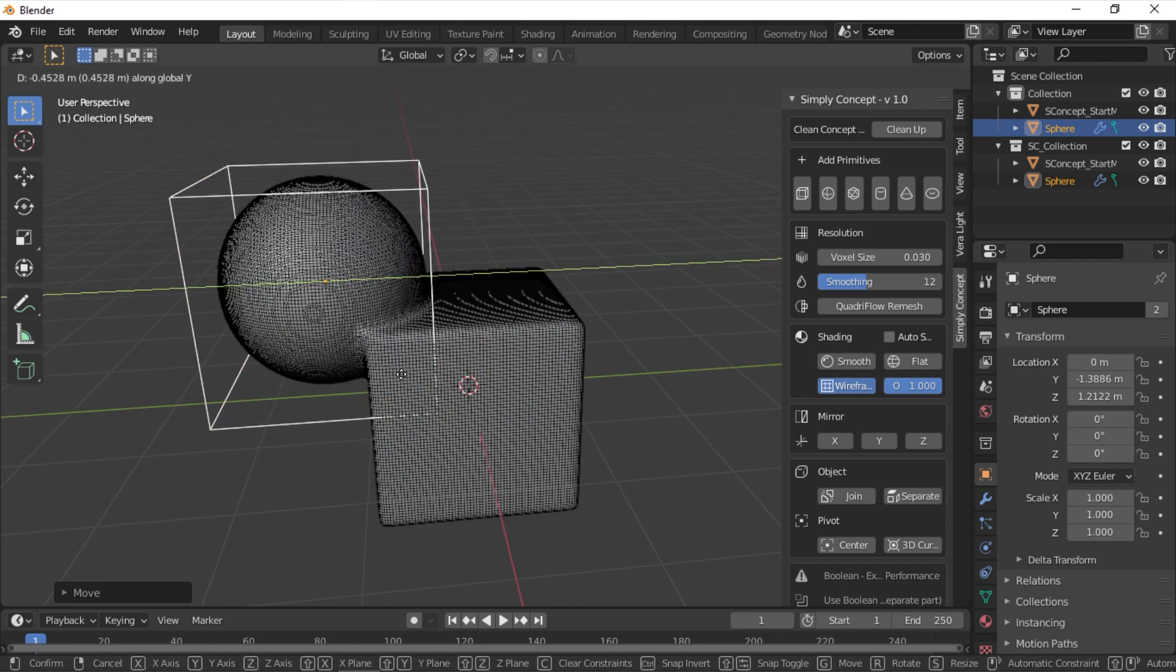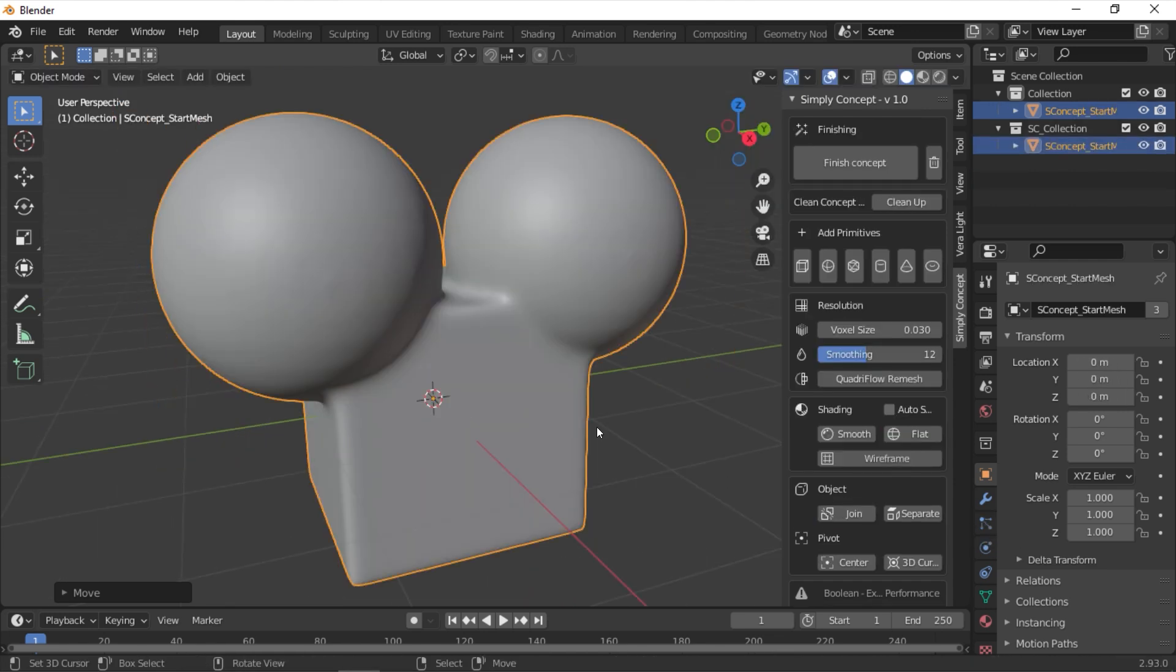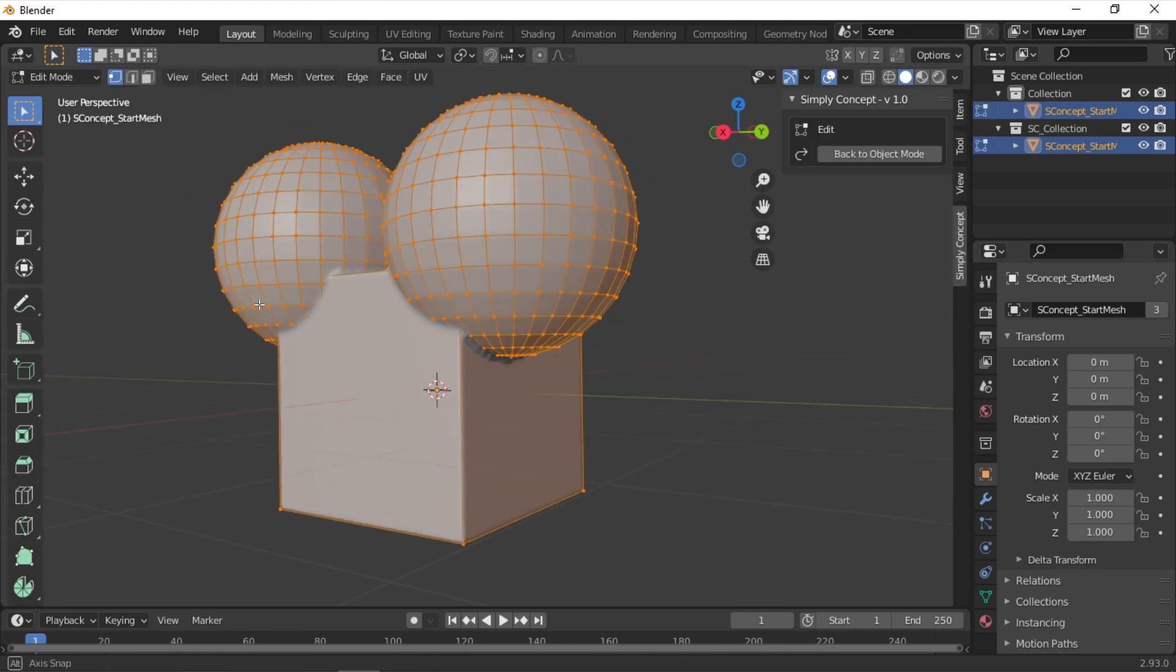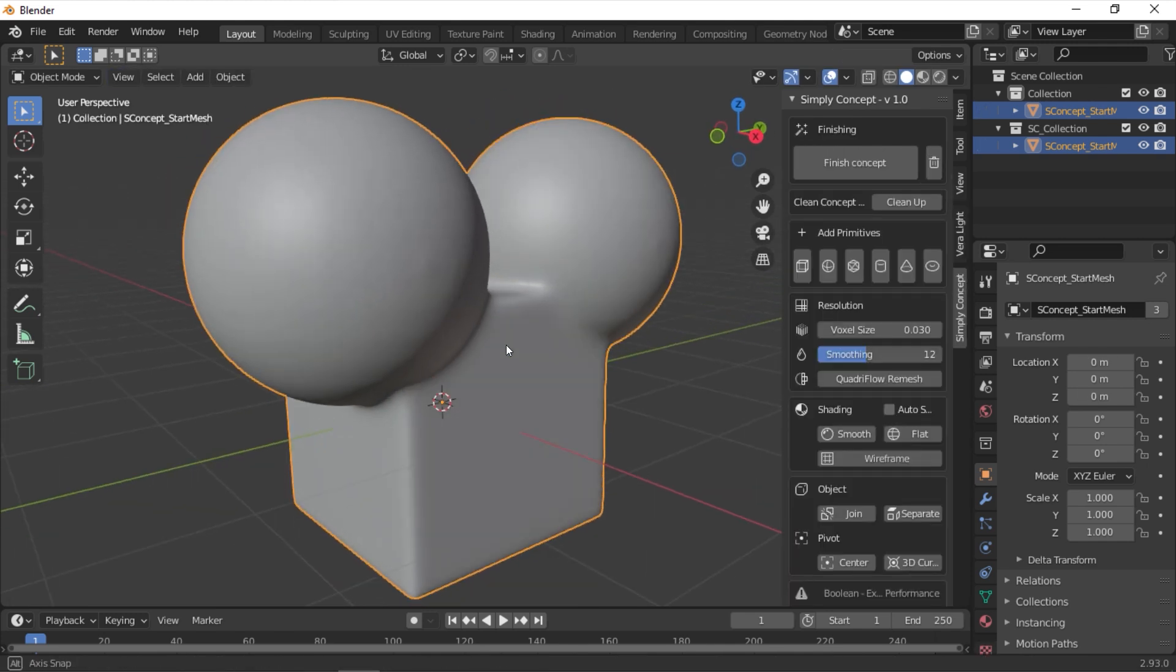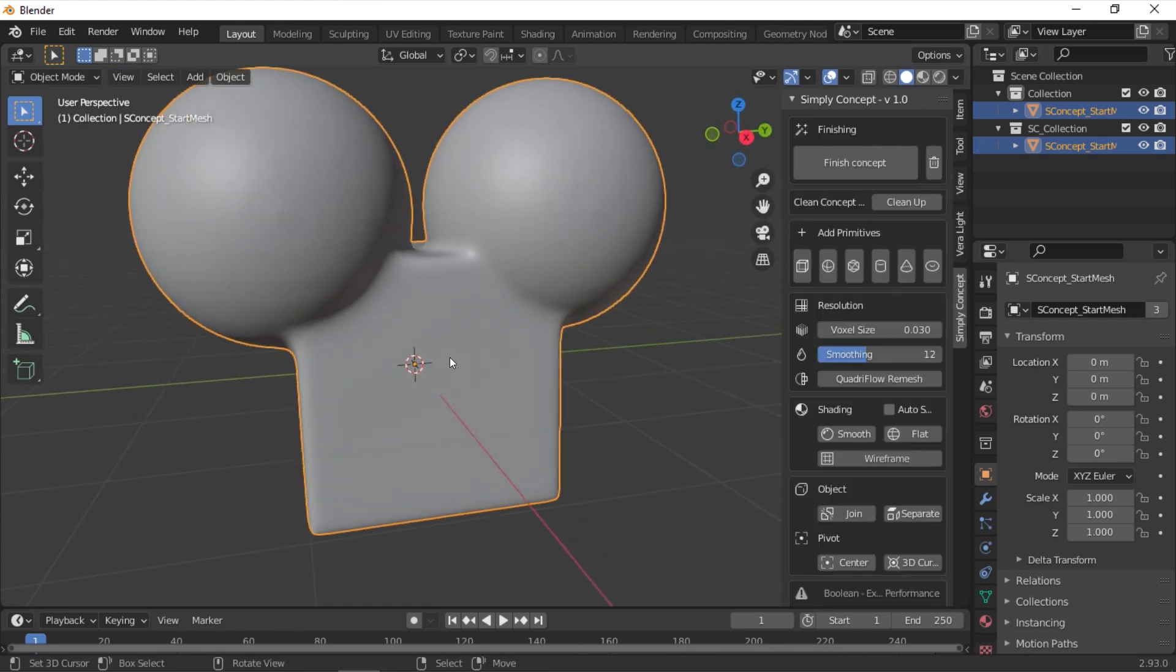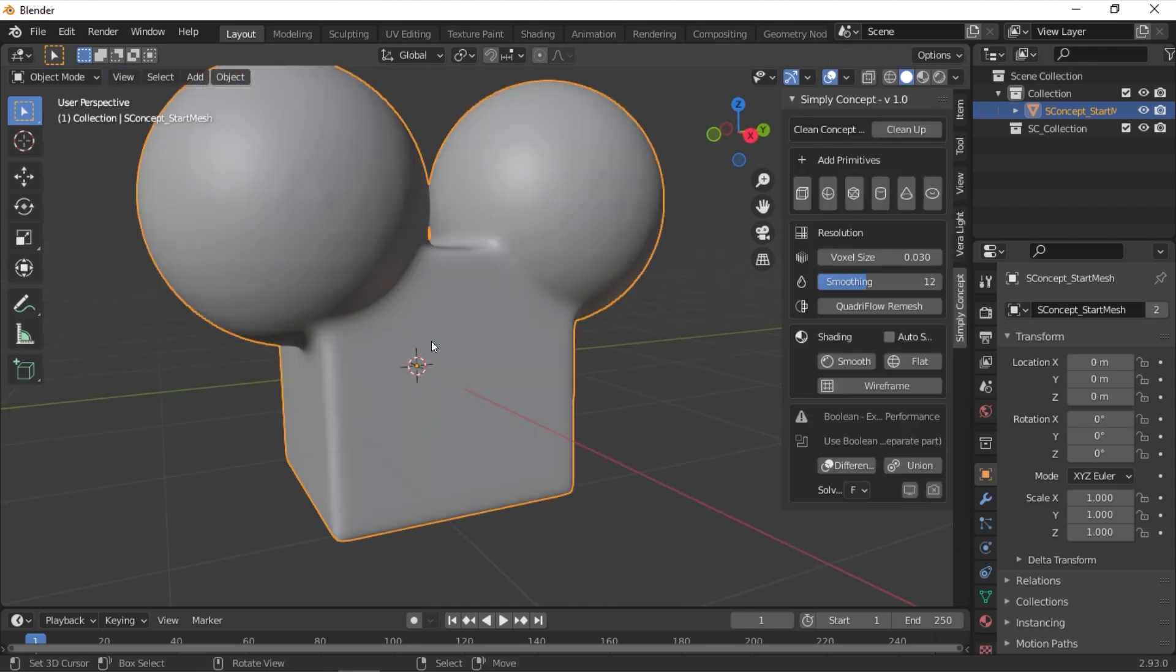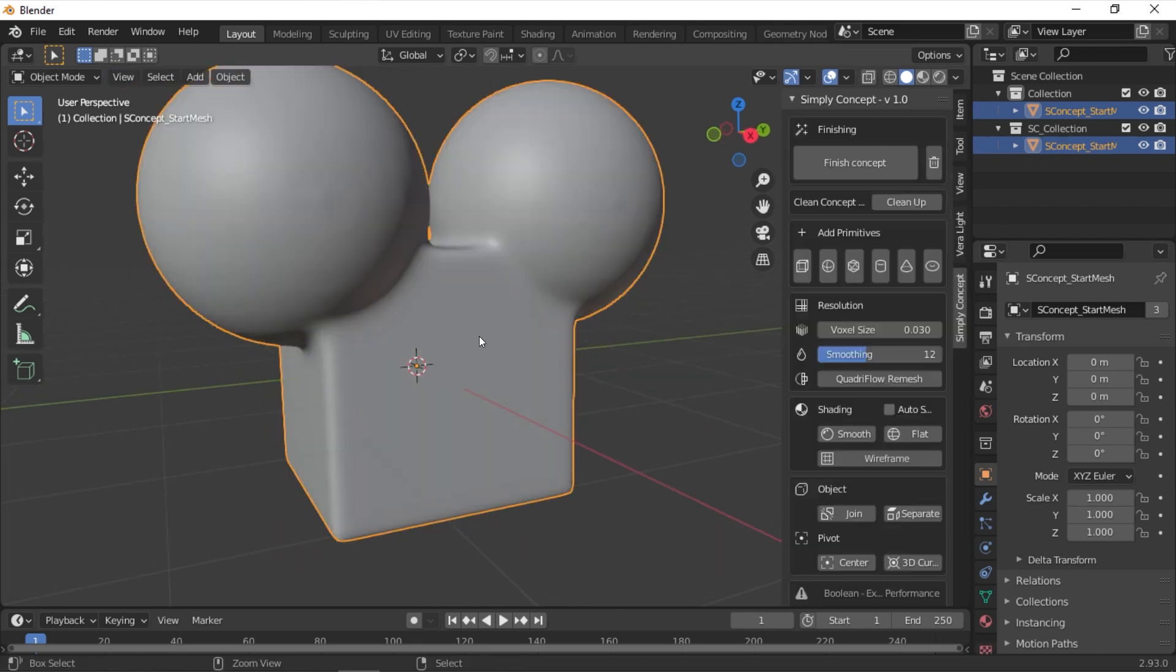The next section is Object. You have two buttons, Join and Separate. The Join button will merge the two objects together, and the Separate button will separate the object from the selected add-on calculation, turning it into a normal object.